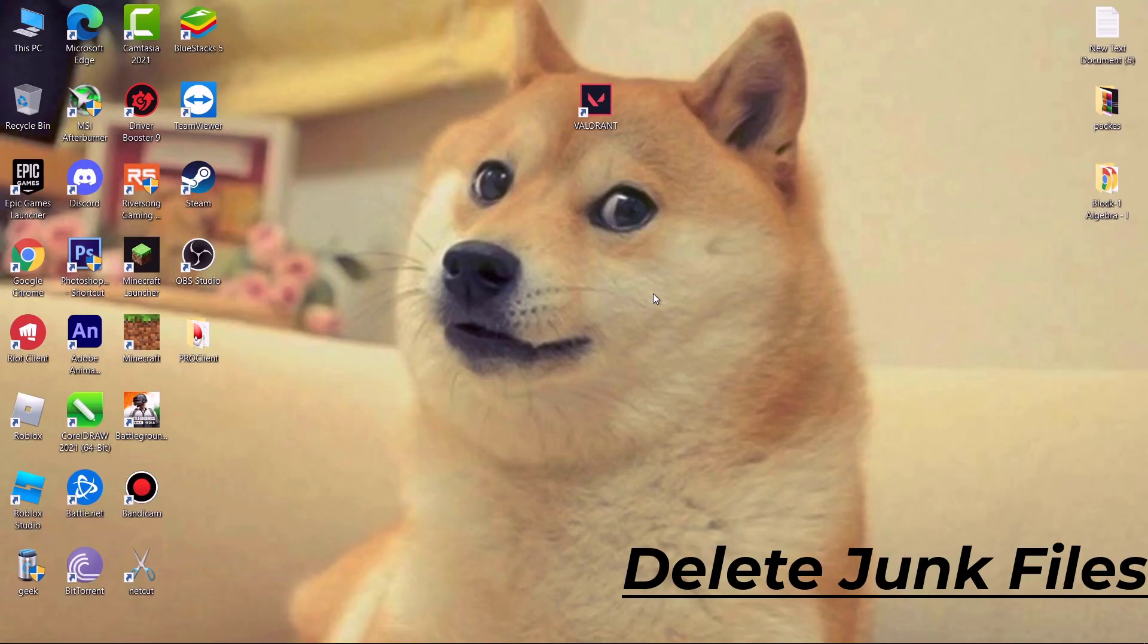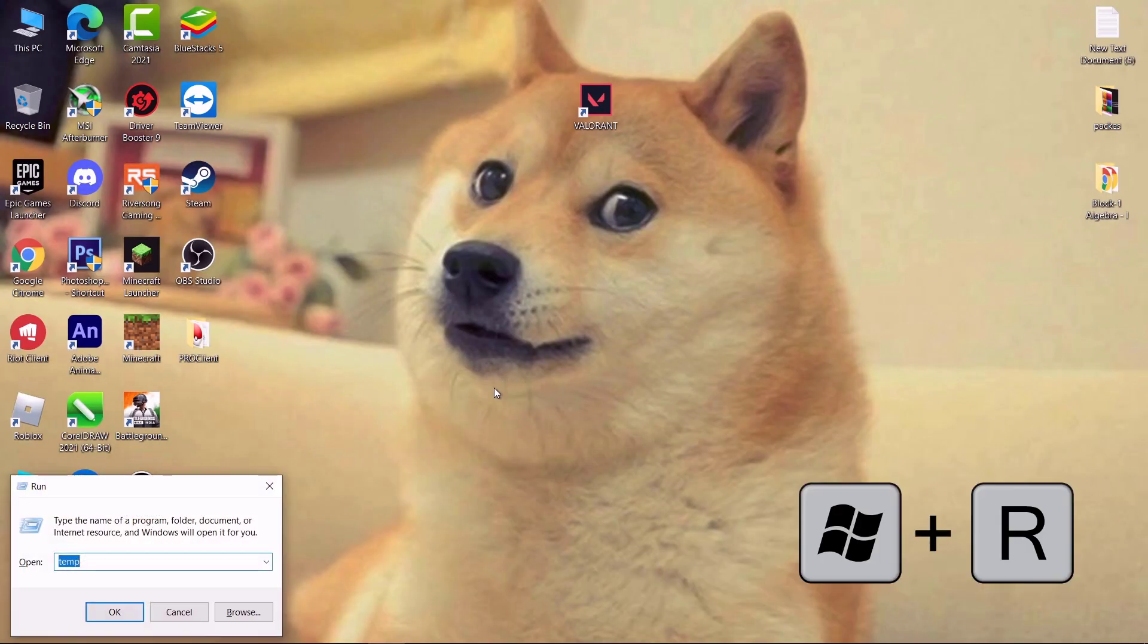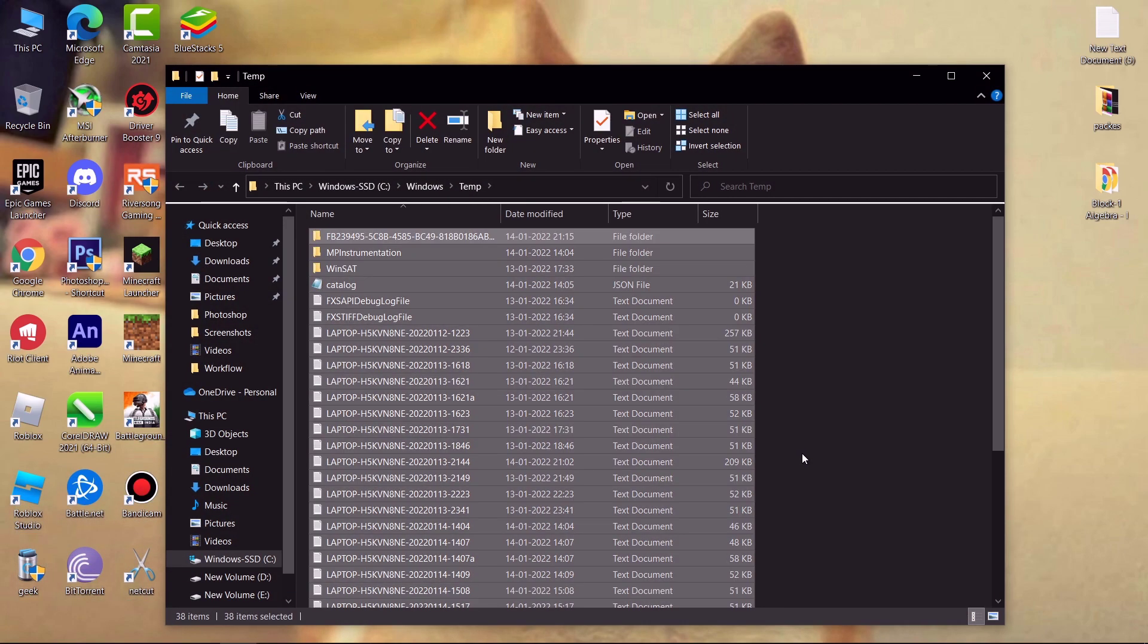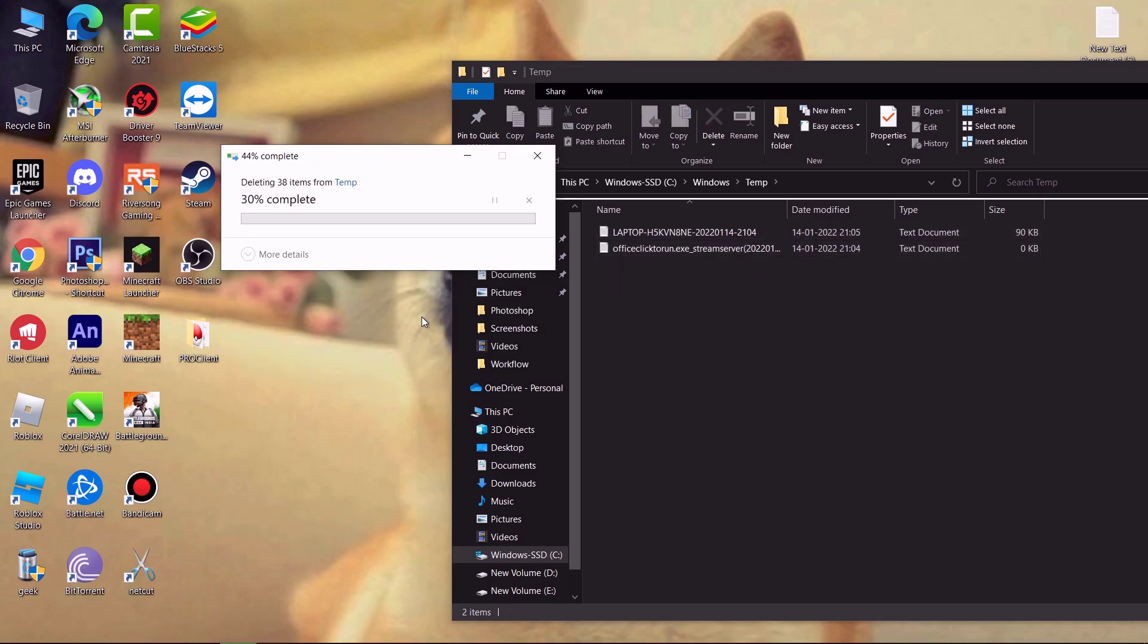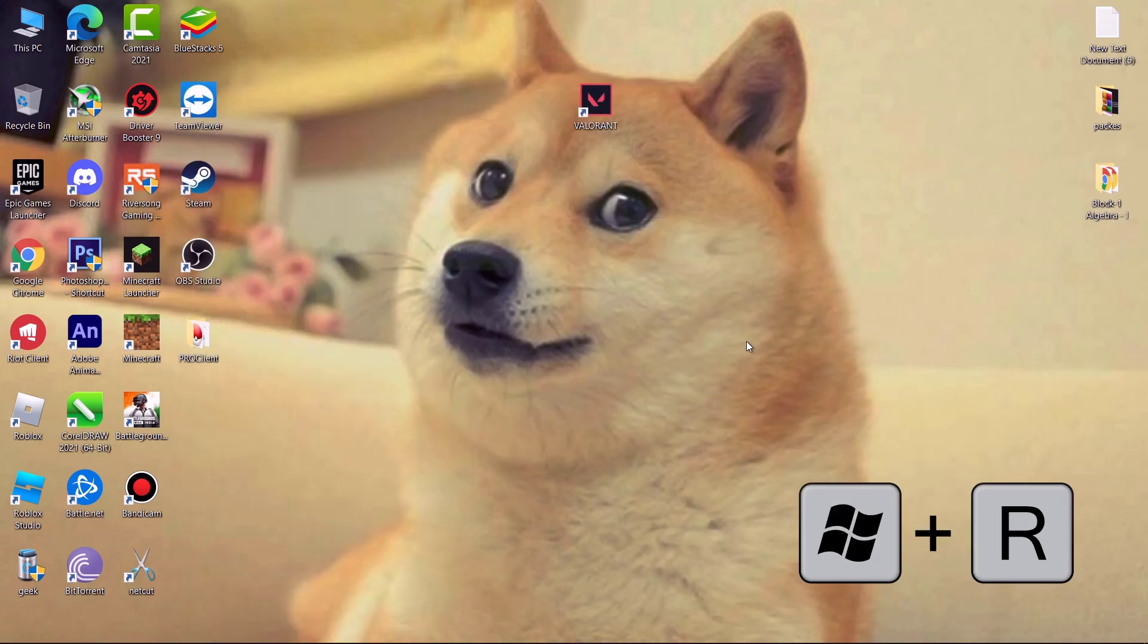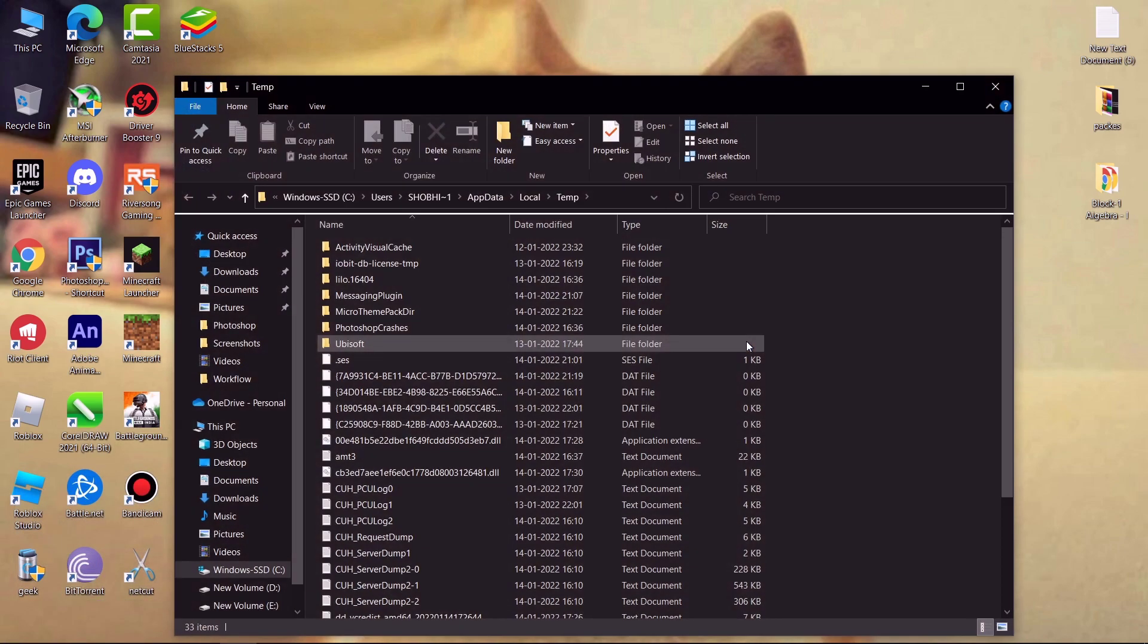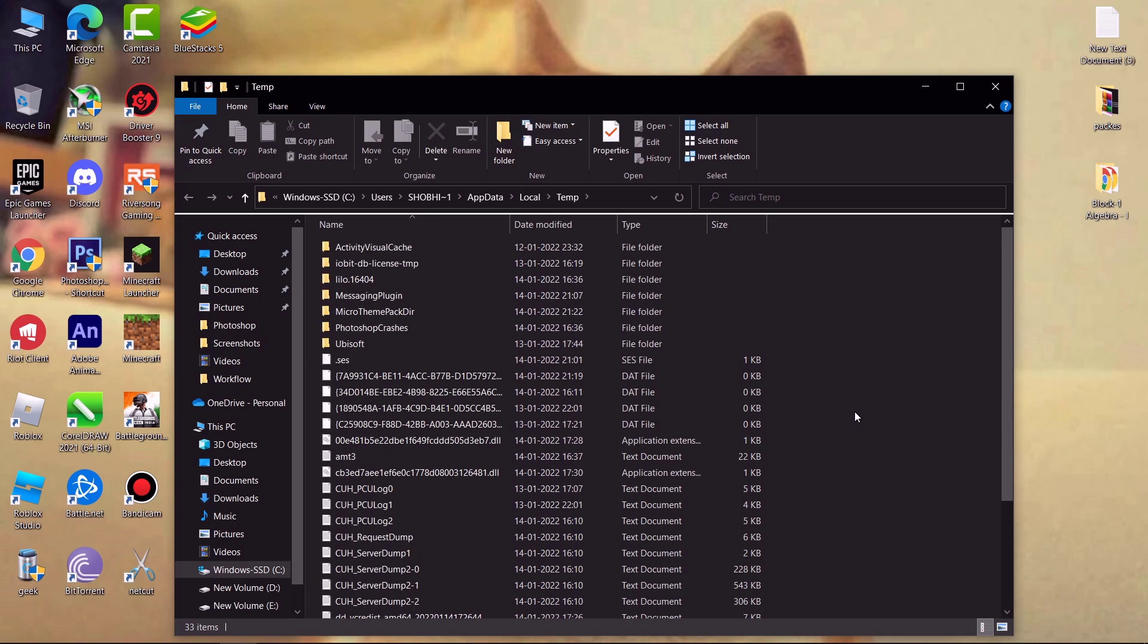Now we have to delete some temp files. Hit Windows plus R key on your keyboard, type temp and hit enter, and delete all the files. Don't worry we are deleting only trash files. Now again hit Windows plus R key on your keyboard and type percent temp percent and hit enter.